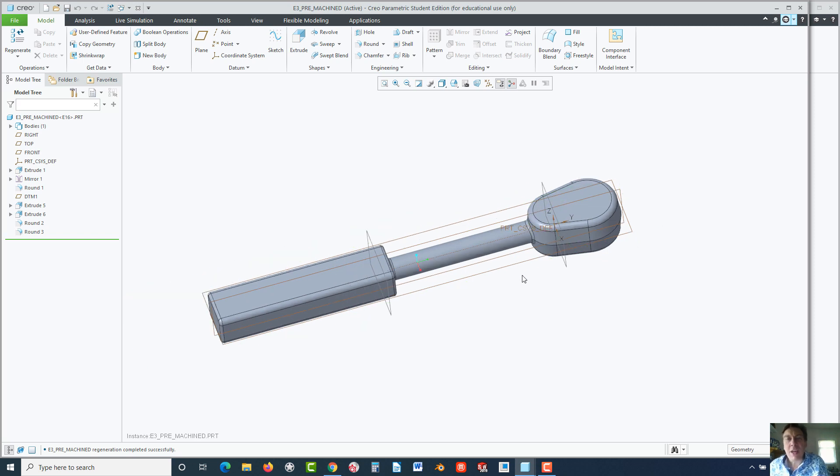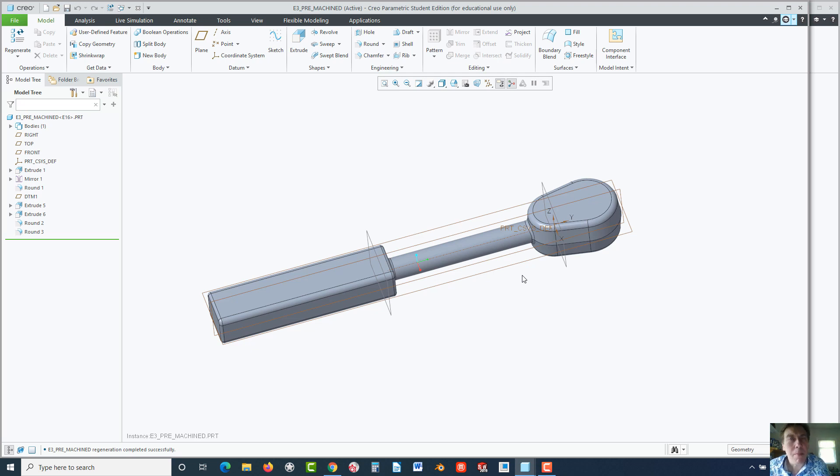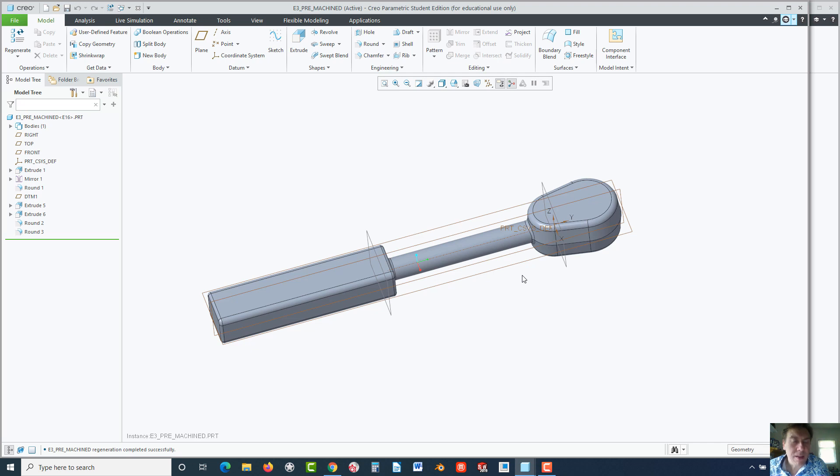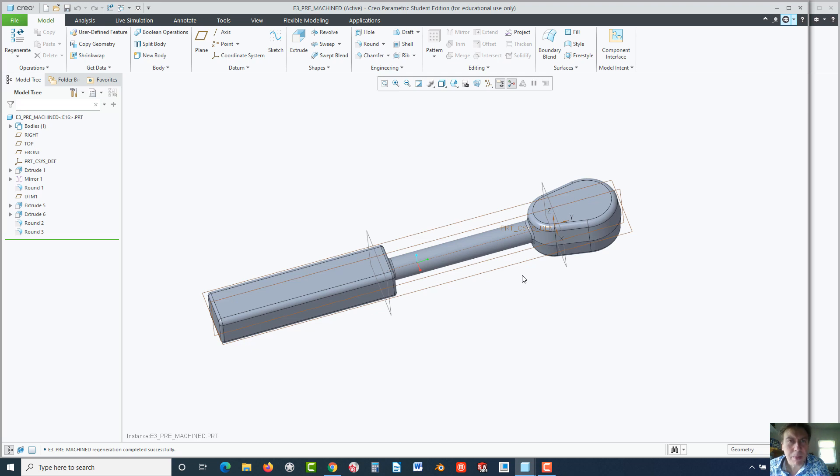So, in a nutshell, you can basically see how you can take a part in this exercise and modify it. Now, what we're going to do next is we're actually going to look at, in the next exercise, we'll actually look at building a part from scratch with using this tool. And it's going to be a very simple part, not this complex. But that concludes this exercise.